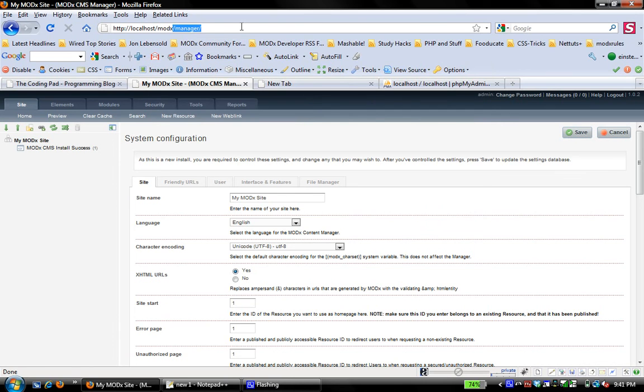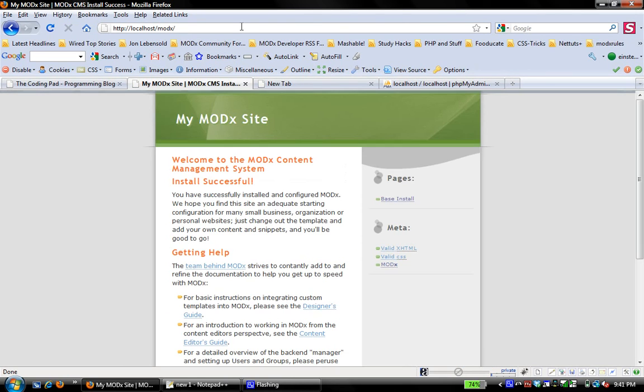We're now logged into the manager, the manager backend and MODX is installed on our localhost. And now we can play with it. We can learn how to use different things in different snippets and different plugins. And it's a pretty simple install, pretty straightforward.